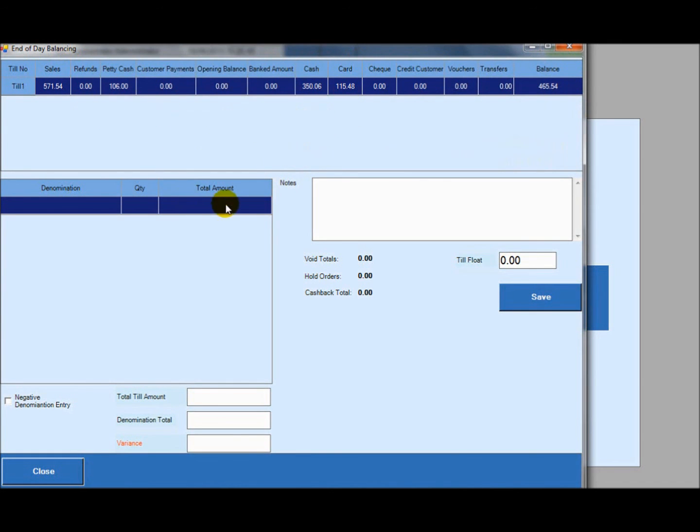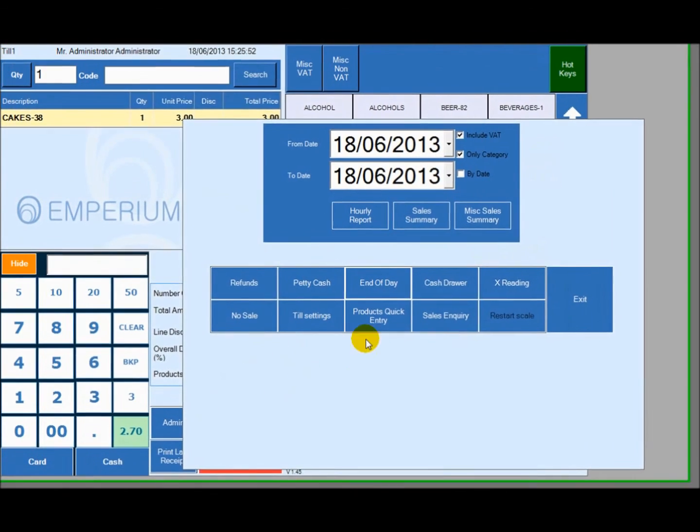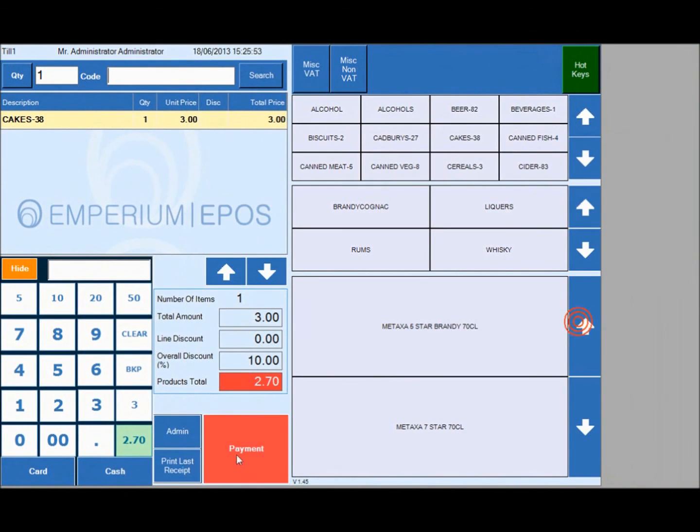All we have to do is close to exit and we have the ability to print the last receipt and all we have to do now is log out.